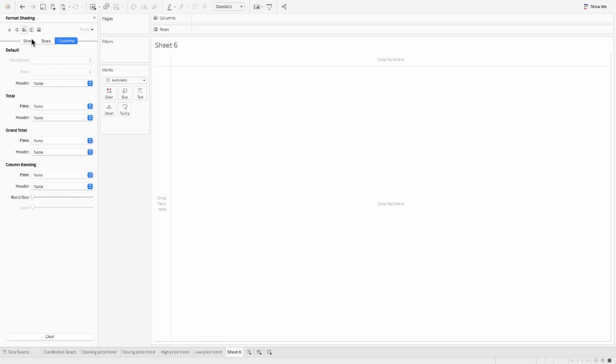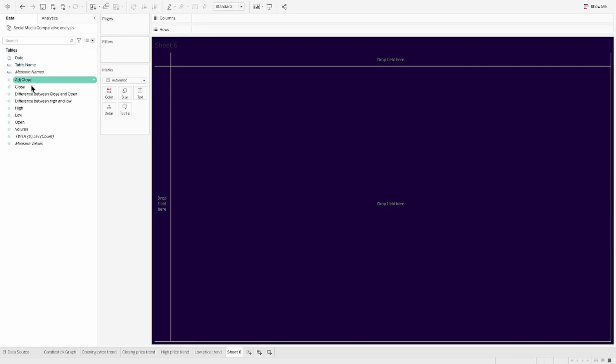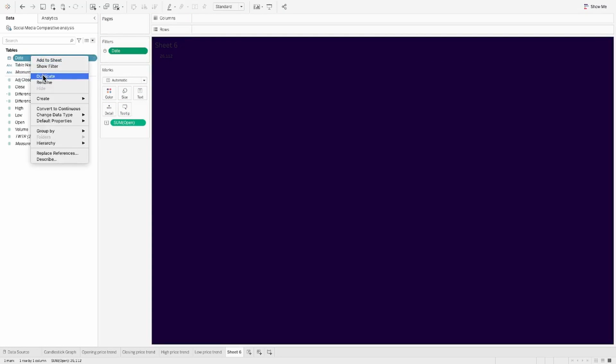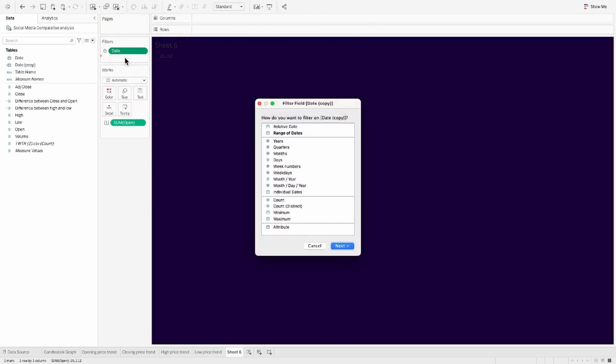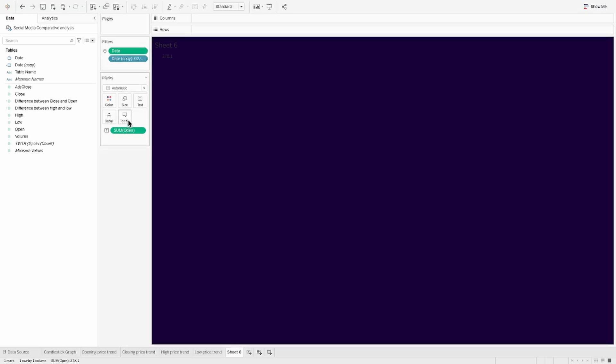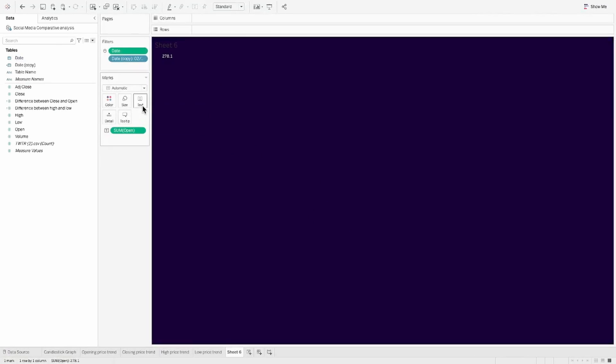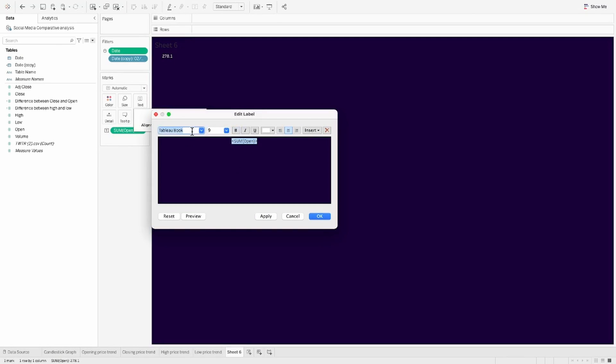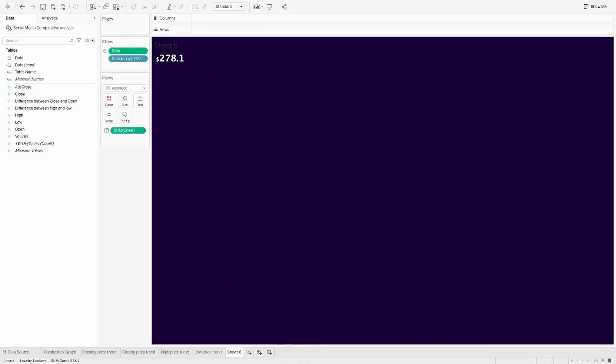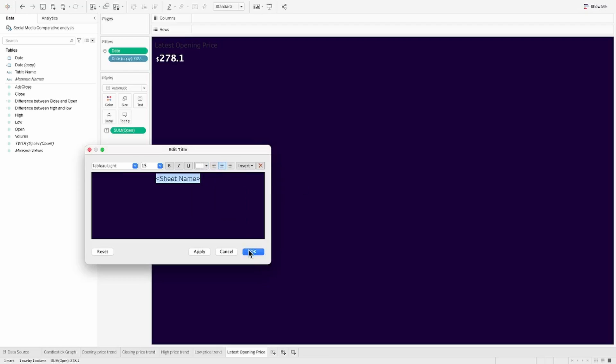Now we need to know what was the latest opening price of the share for which I'm just going to pull the opening share price to the text. And I'm also going to duplicate the date and use this as an individual date to put a filter for the latest date onto the workbook. So once the workbook opens up, it always filters to the latest date. And with that, we have our open sum of open over here and then we'll just format this and make this white. And I think we should also make this a little bit more bigger so that it is readable. I think this looks good. Let's add a small dollar symbol before it and that's done. Let's rename the sheet and we have our opening price metric ready.